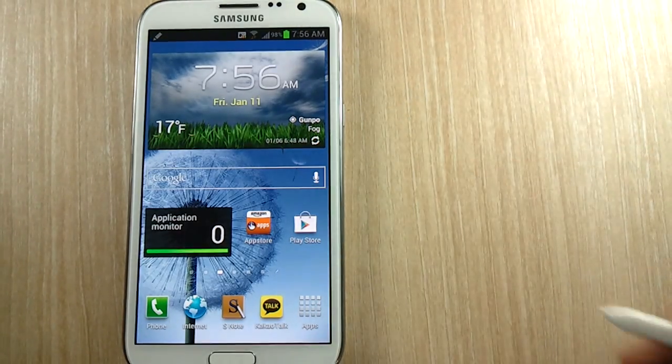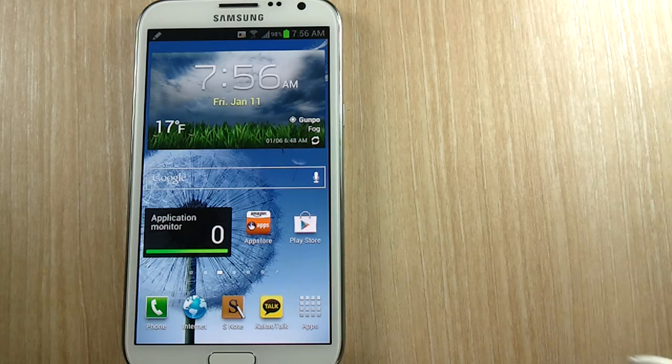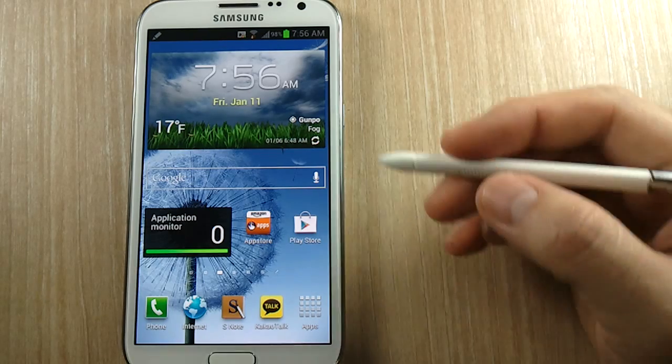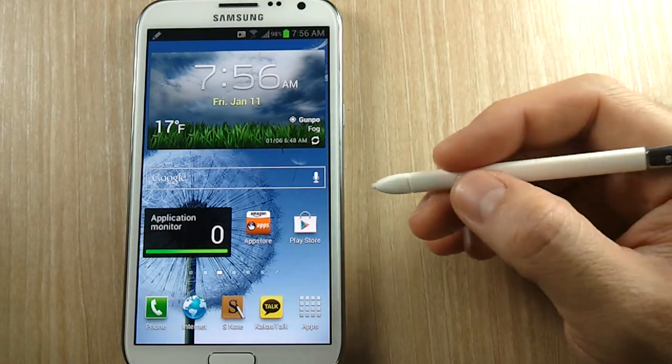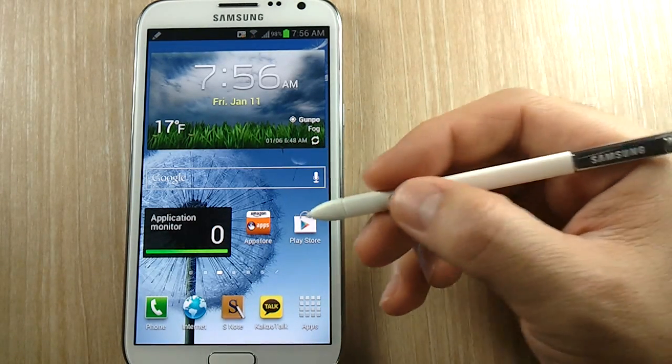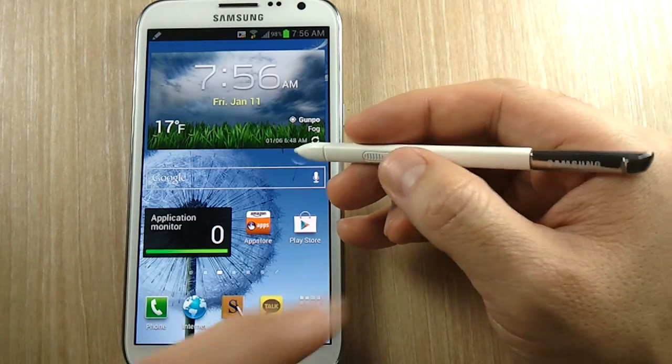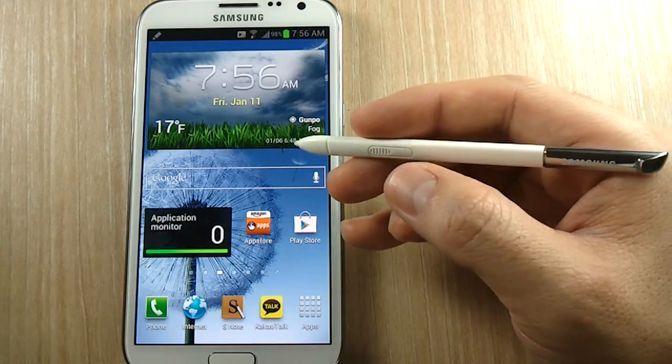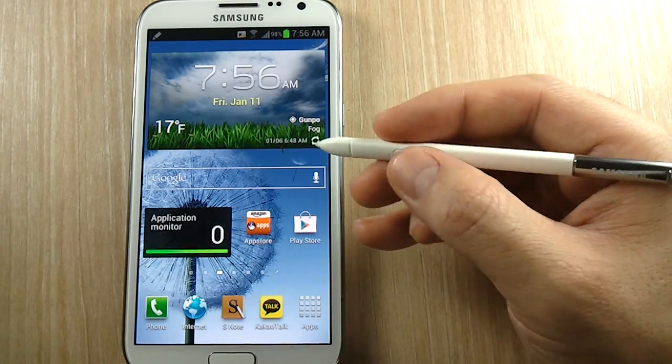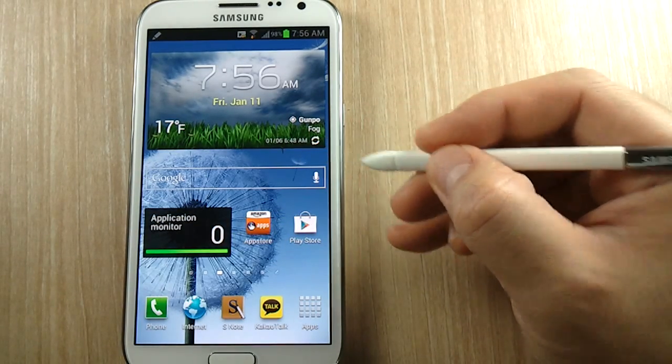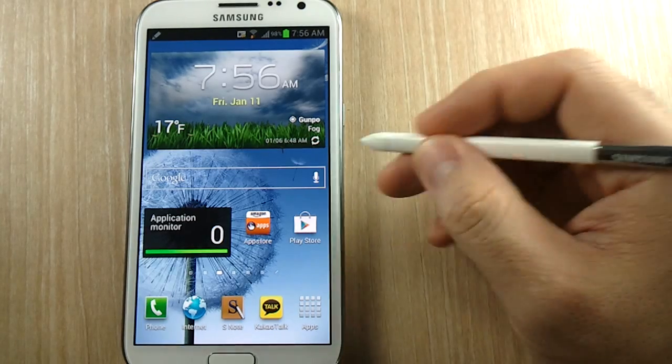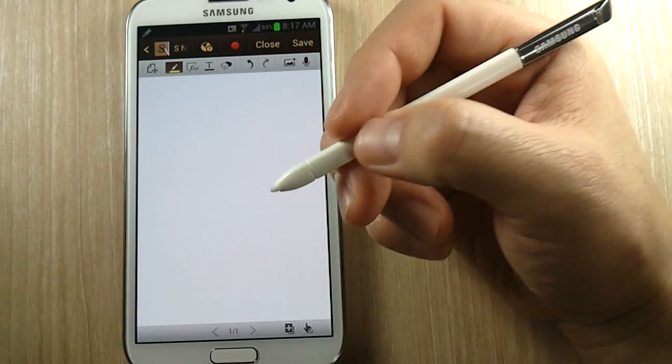But hey, it turns out I've been holding the S Pen wrong for the longest time. I'm not sure when I made the switch, but I guess I eventually reverted to the natural grip, which was having the Samsung logo towards you and this button right underneath your thumb at all times when you're writing.